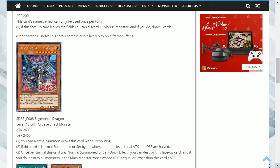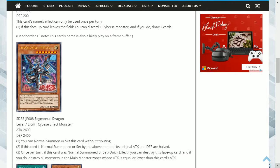This card can work like a face-up Raigeki. However, it's better as a normal summon by tribute or a special summon to get rid of all monsters.